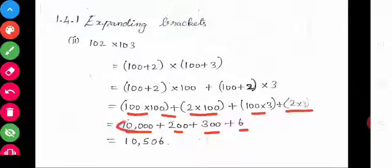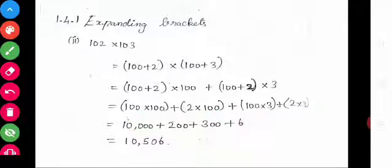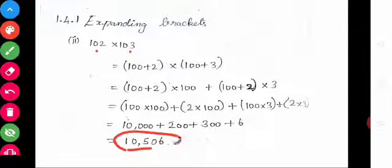Then add: 10,000 plus 200 plus 300 plus 6. The answer is 10,506. So 102 into 103 equals 10,506.